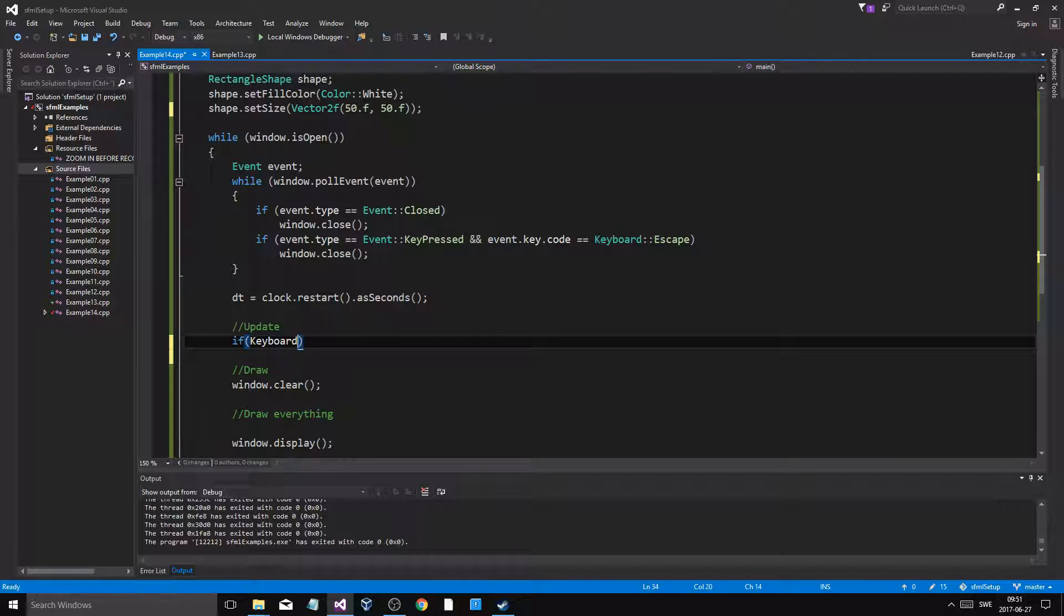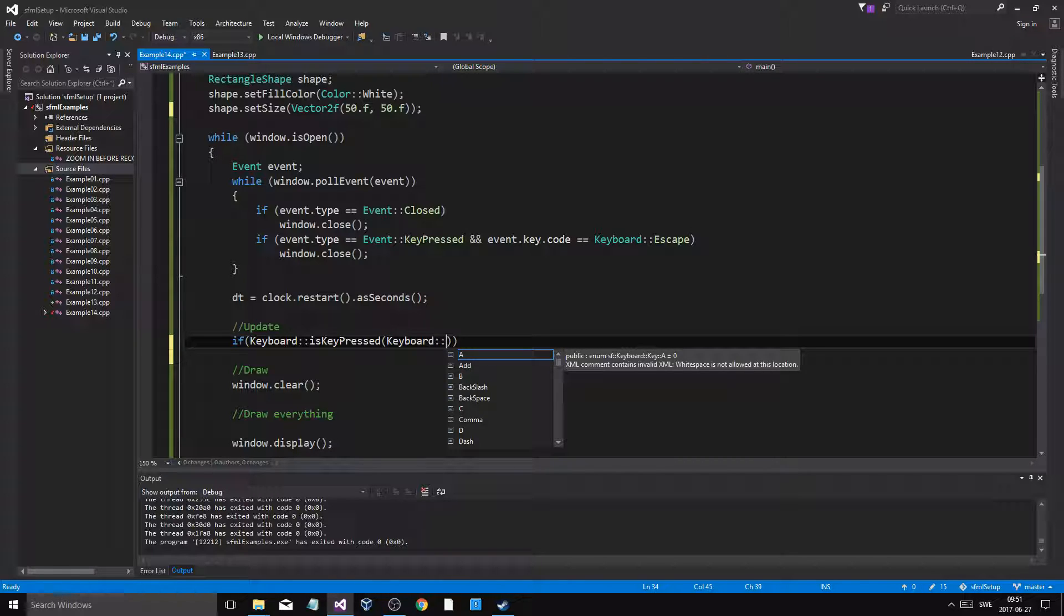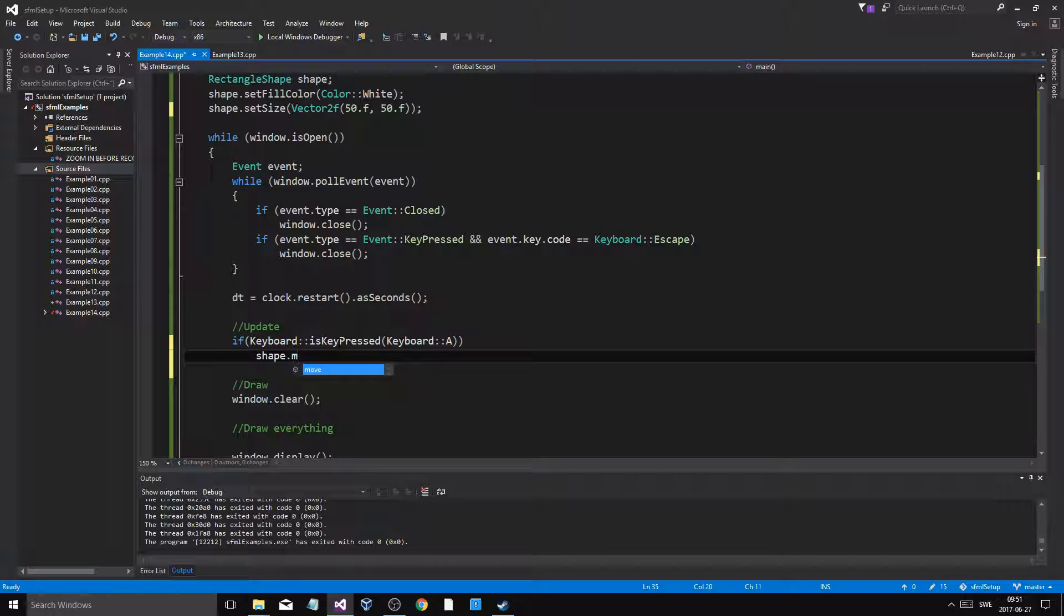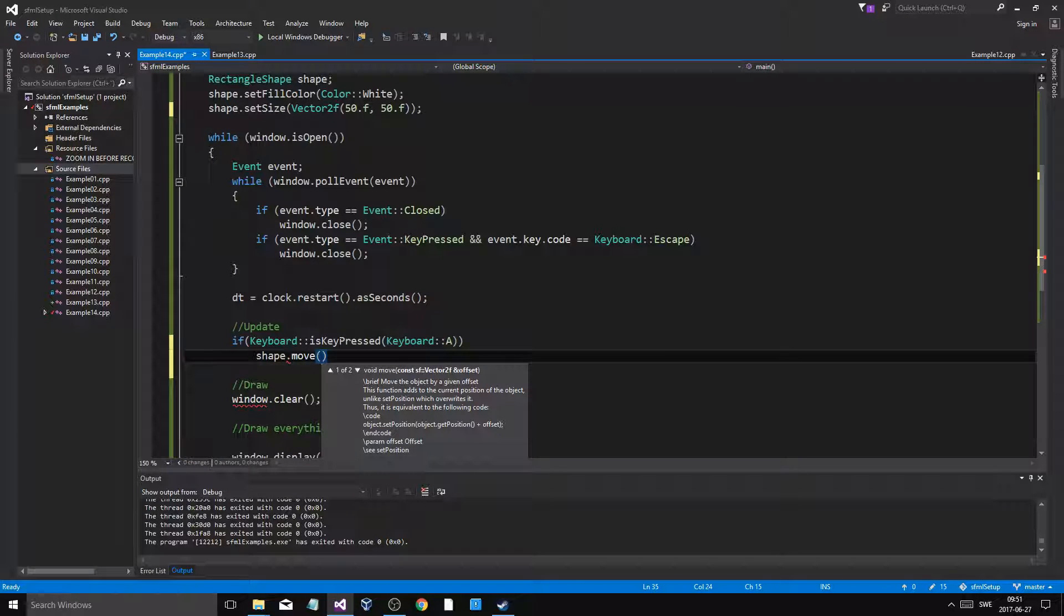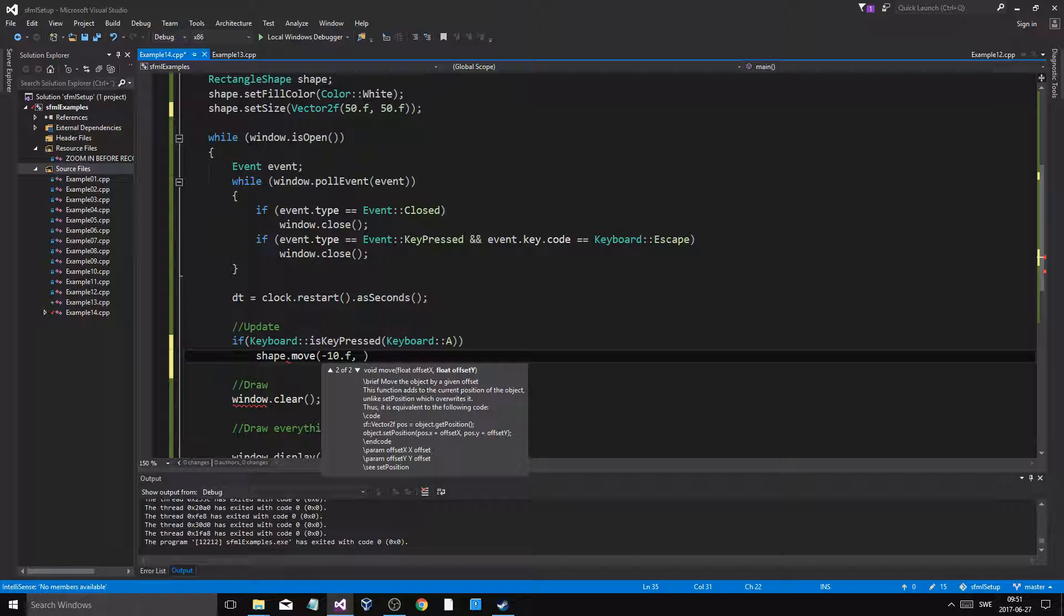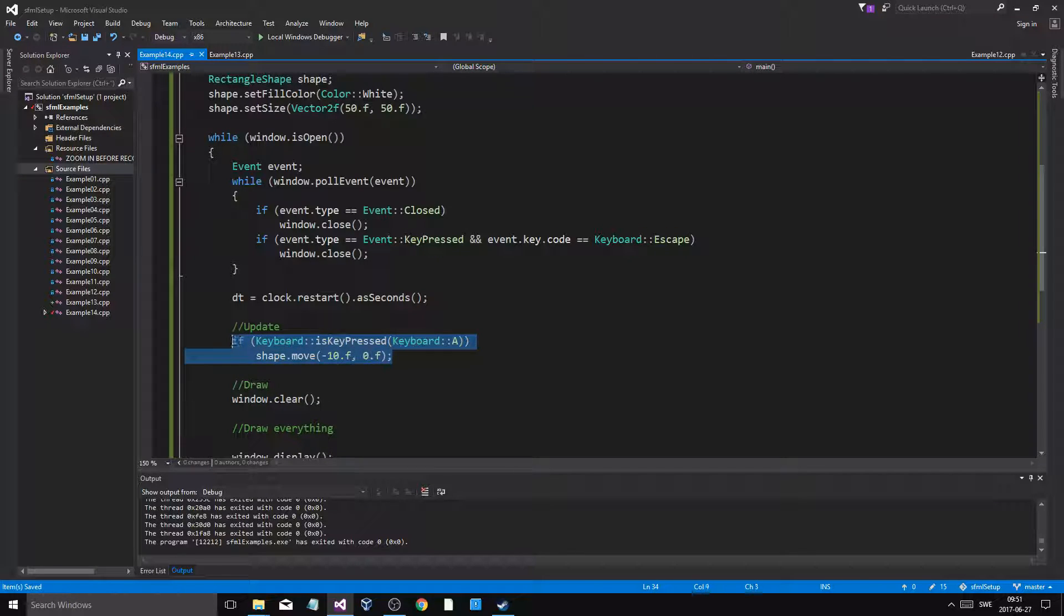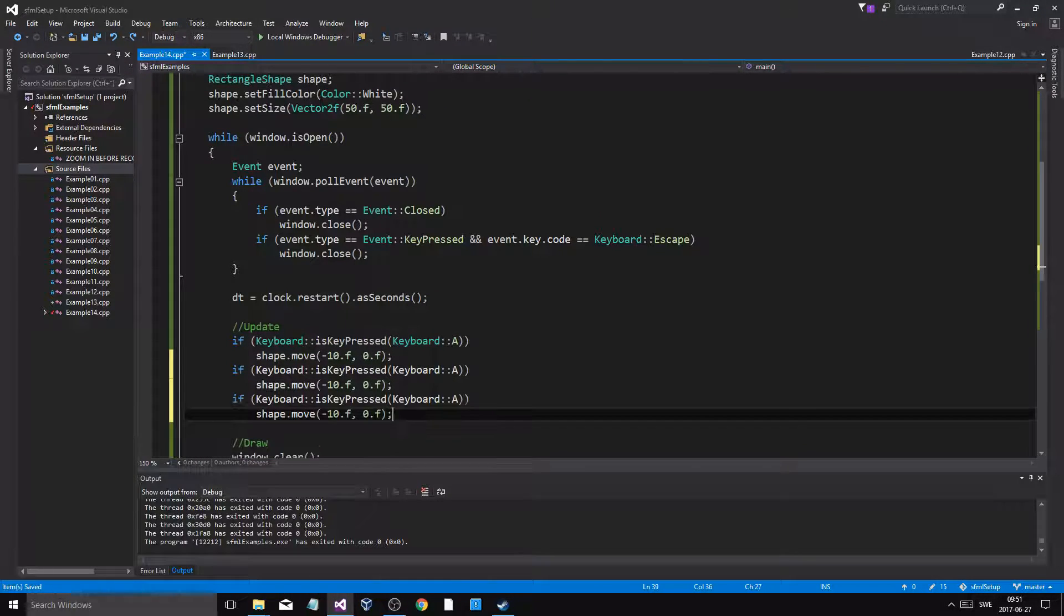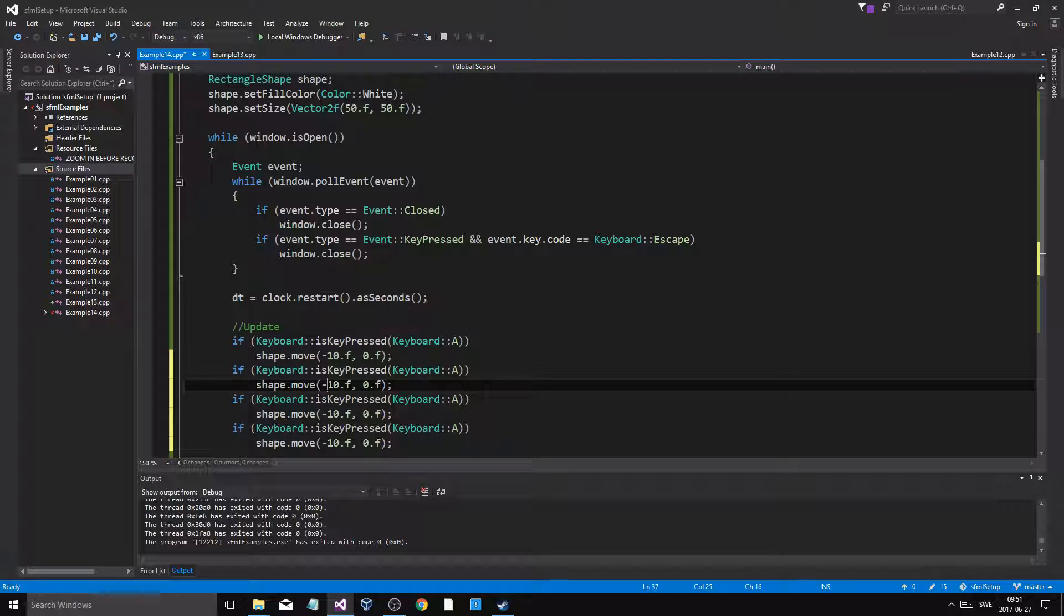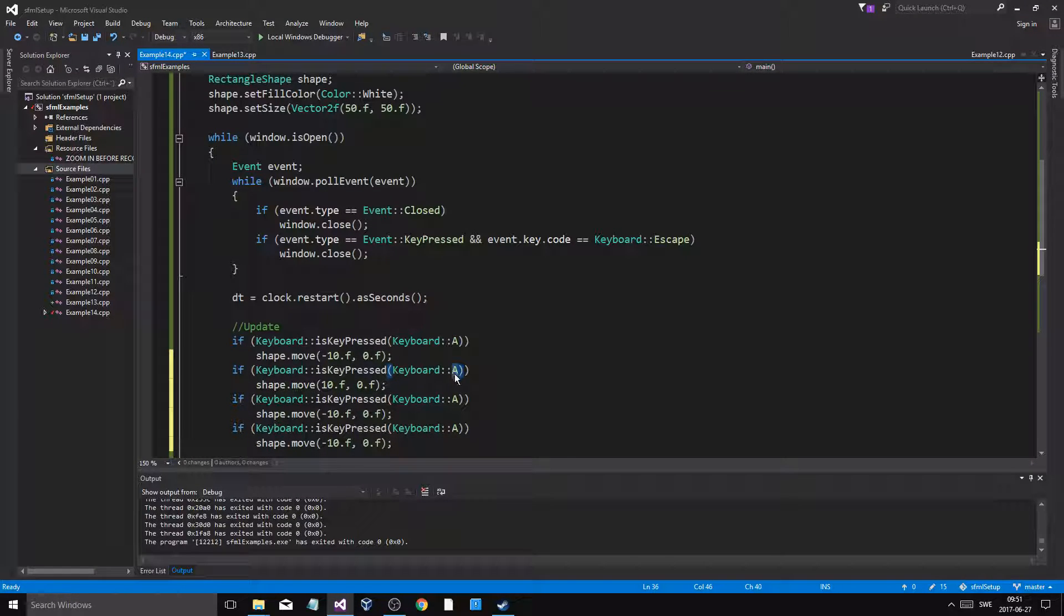If keyboard is key pressed, keyboard A, shape dot move. Let's give it a regular speed. Let's say it's going to move minus 10F at 60 FPS, and zero. So 10 is our speed. We want it to work—this is the speed we want it to work at at 60 FPS. This is how it should look.